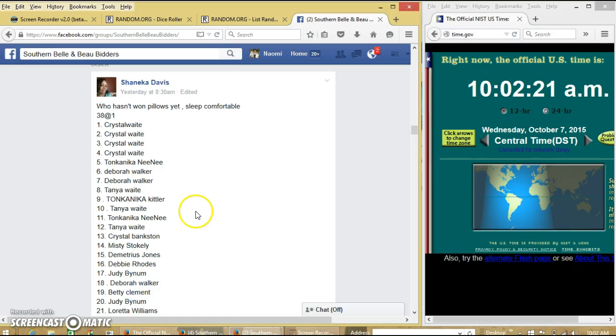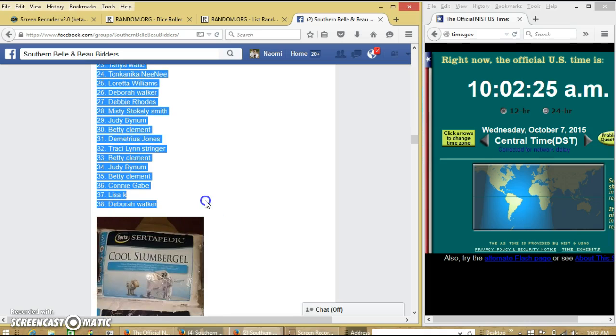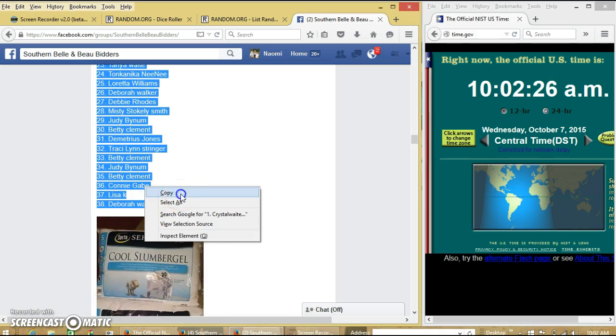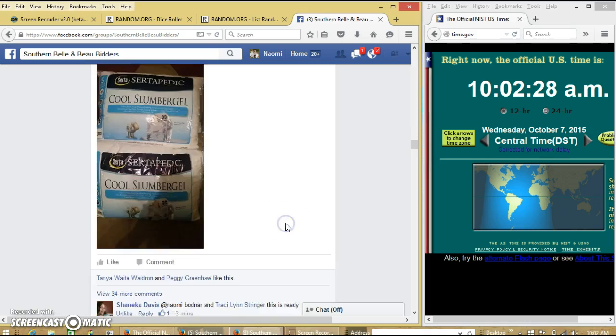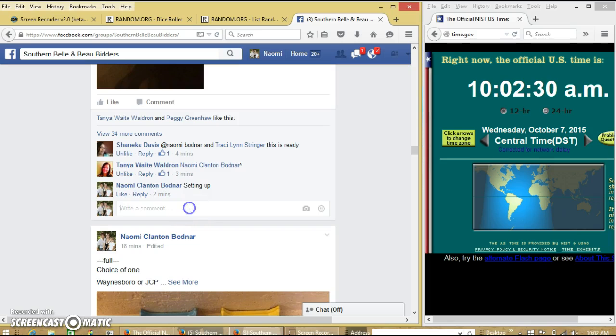Alright y'all, we're going to run these pillows for Shanika. We have 38 pots for $30 each. We'll copy our list and go live.